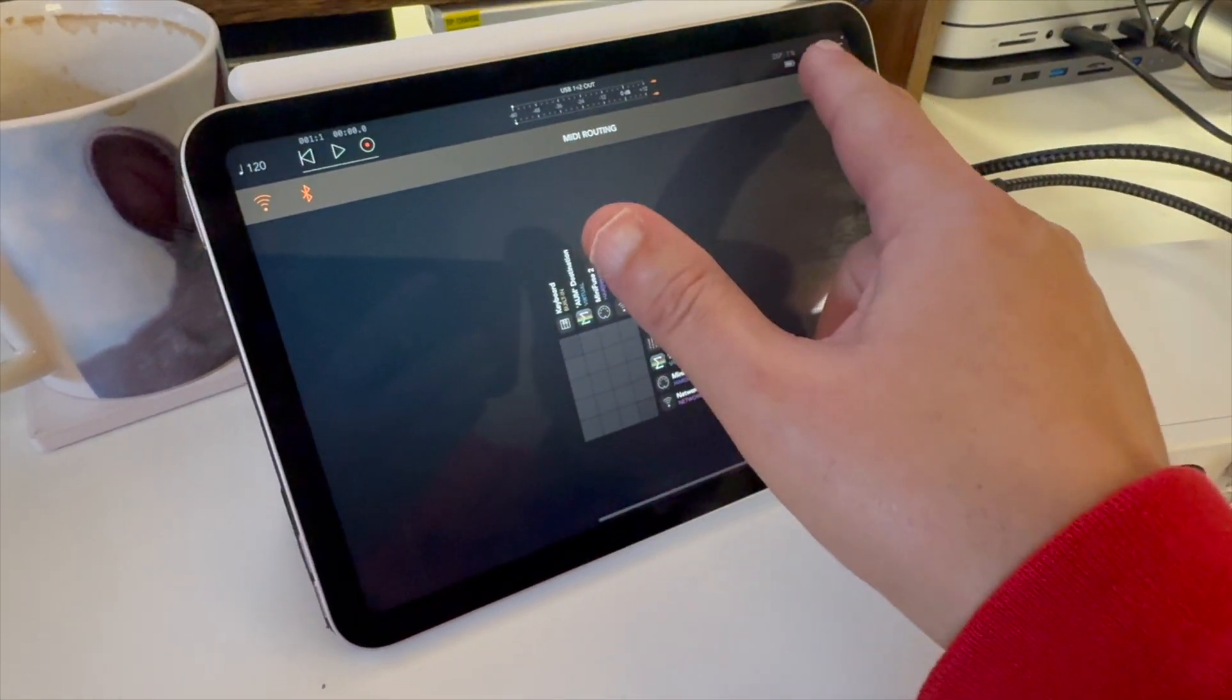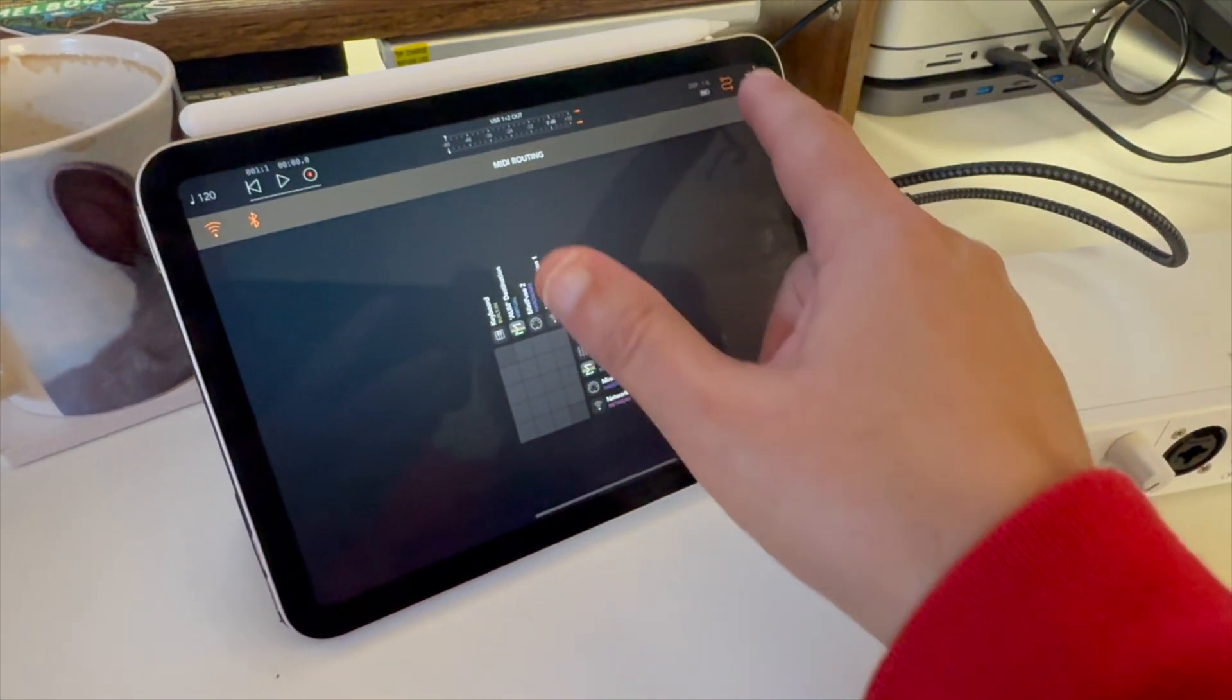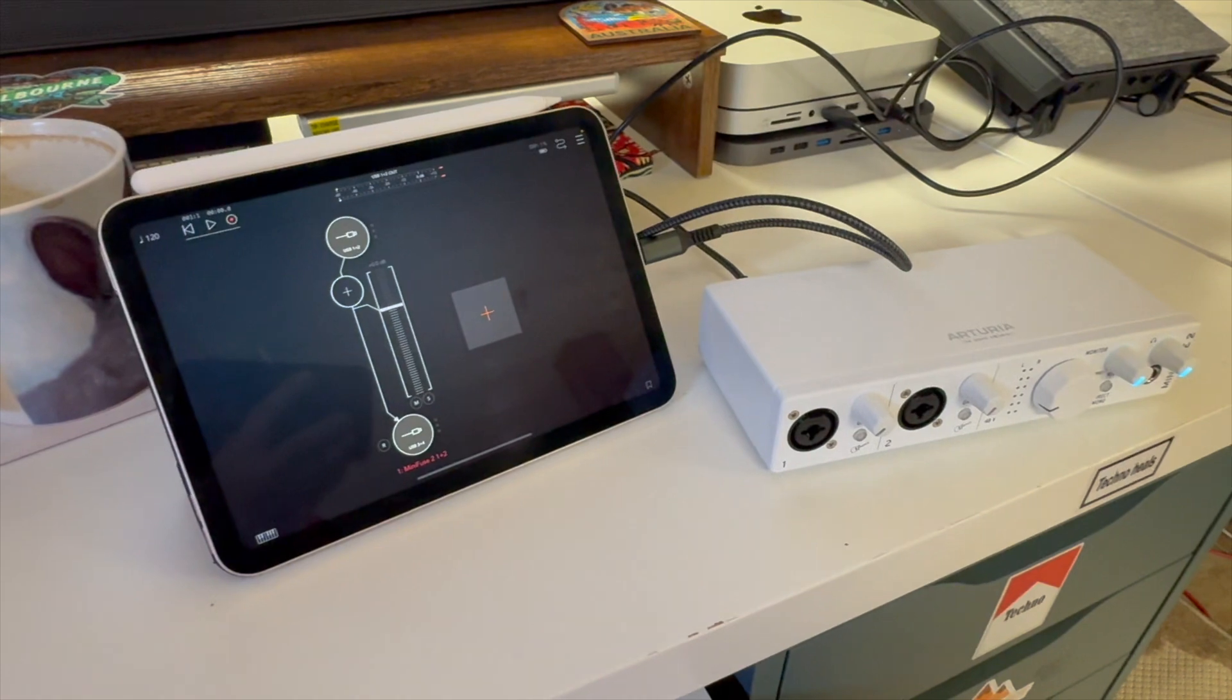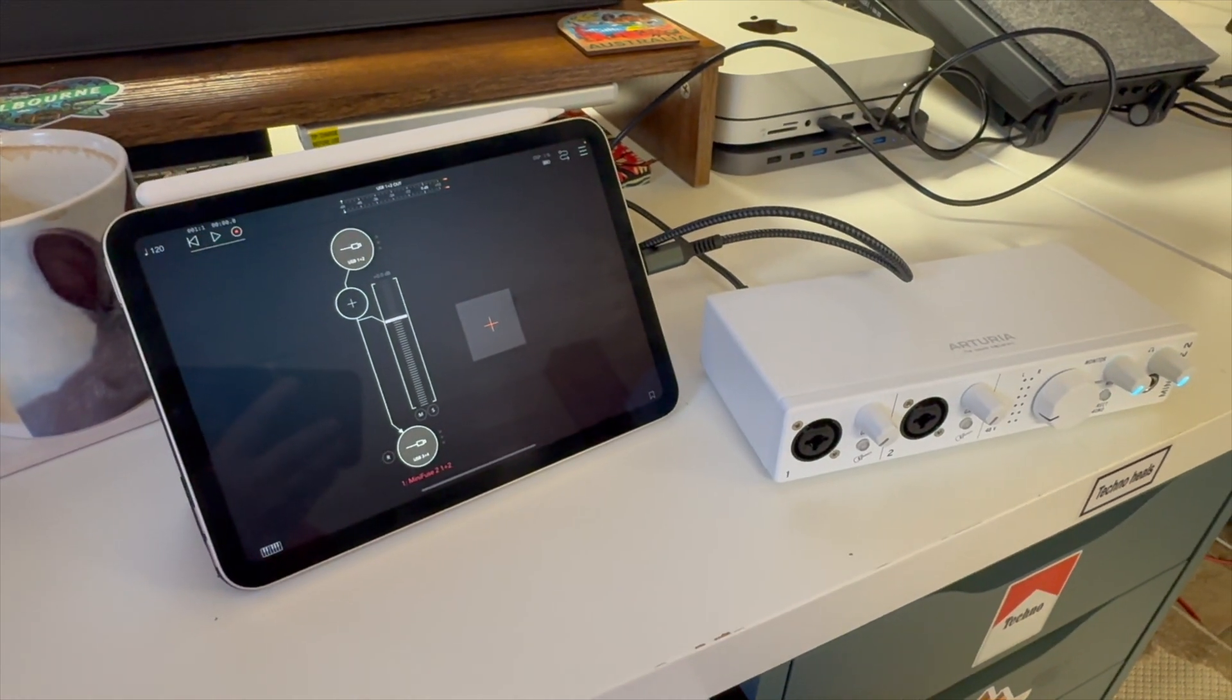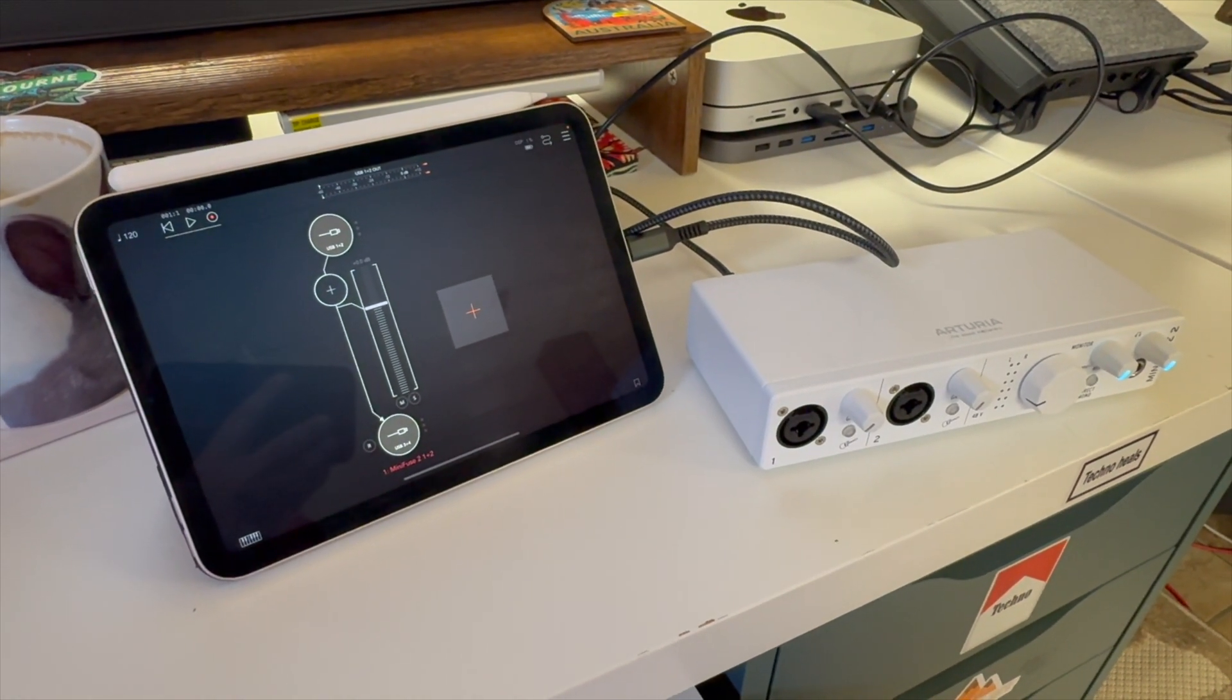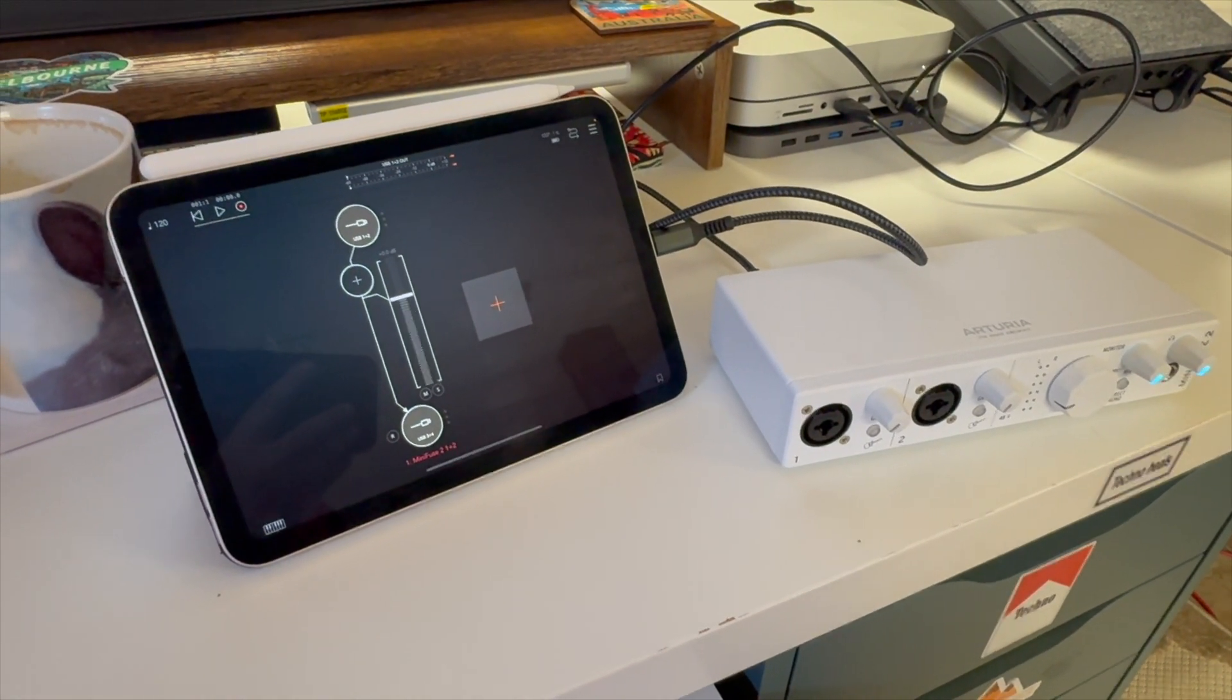Again, that might have been something on my end because it's not part of the documentation. So I'm not saying that that is accurate.